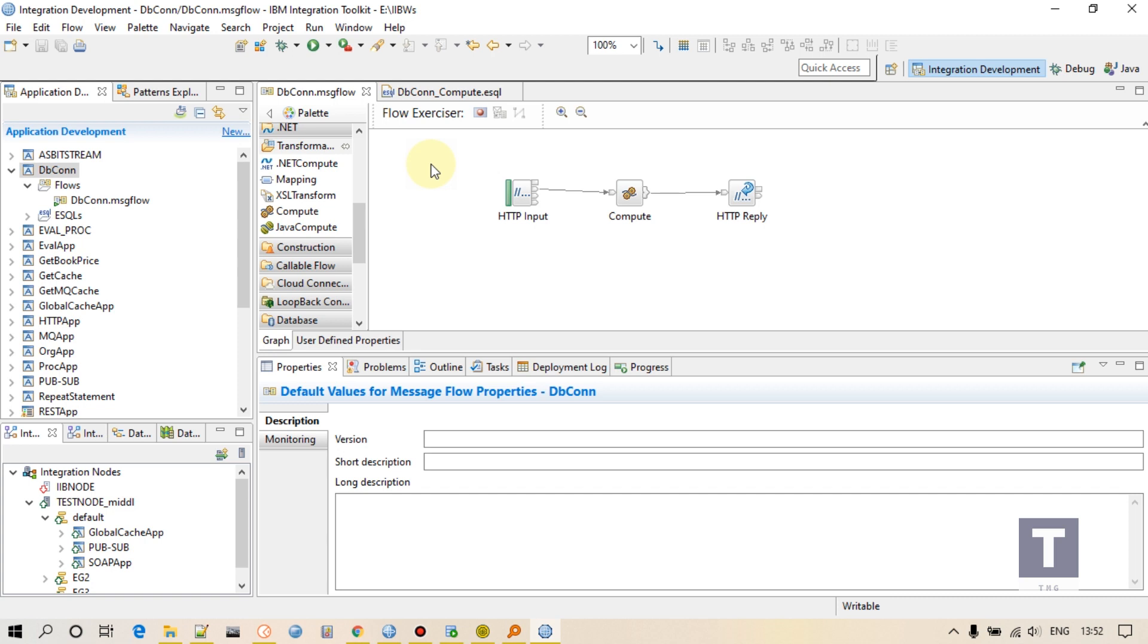Today we will see how we can connect to Oracle database using IIB. Okay, so this is very easy. Let's see how we can do it.